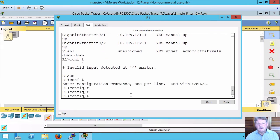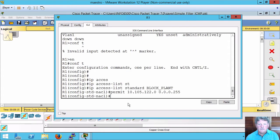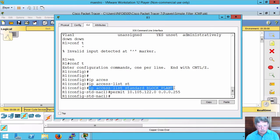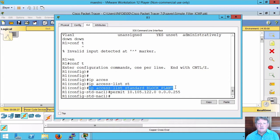First thing we'll do is configure that access list. Two commands for that. First command creates an access list standard name is block plant. Second command is actually the access control entry.